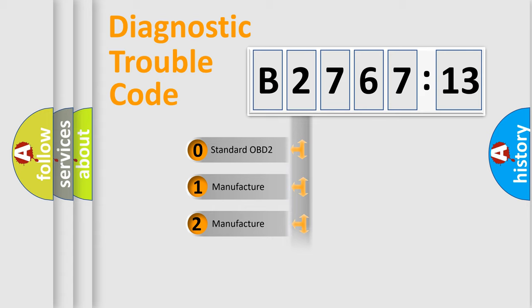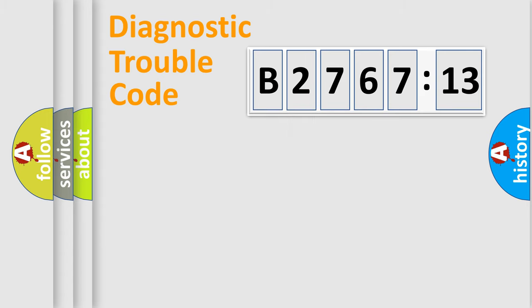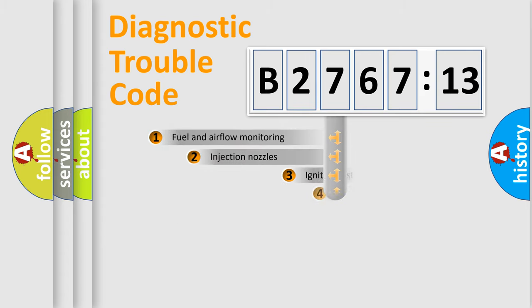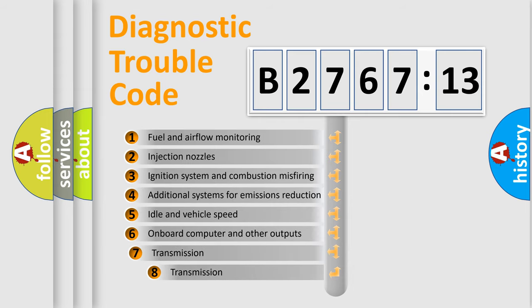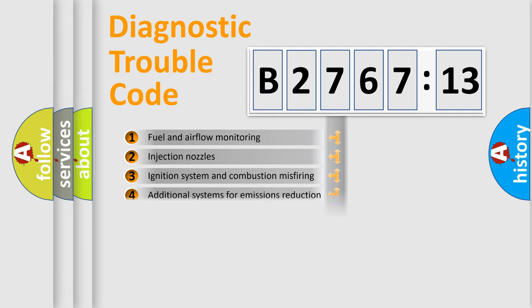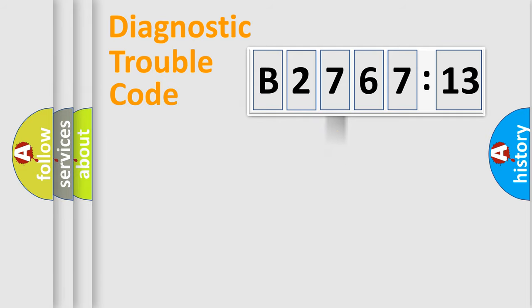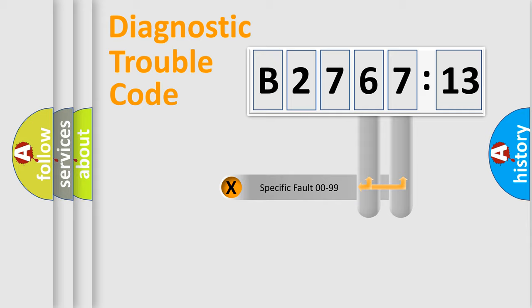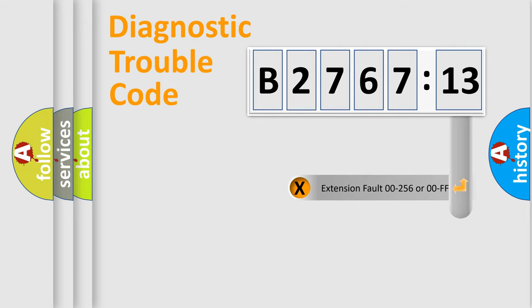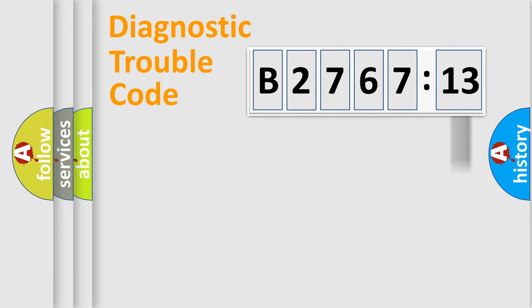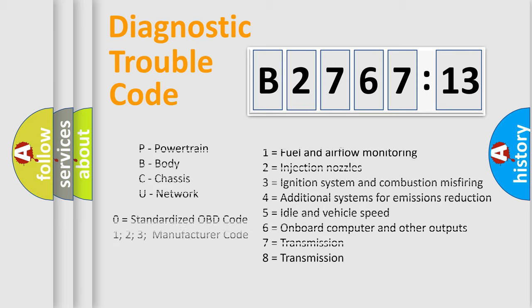If the second character is expressed as zero, it is a standardized error. In the case of numbers 1, 2, 3, it is a more prestigious expression of the car-specific error. The third character specifies a subset of errors. The distribution shown is valid only for the standardized DTC code. Only the last two characters define the specific fault of the group. The add-on to the error code serves to specify the status in more detail.